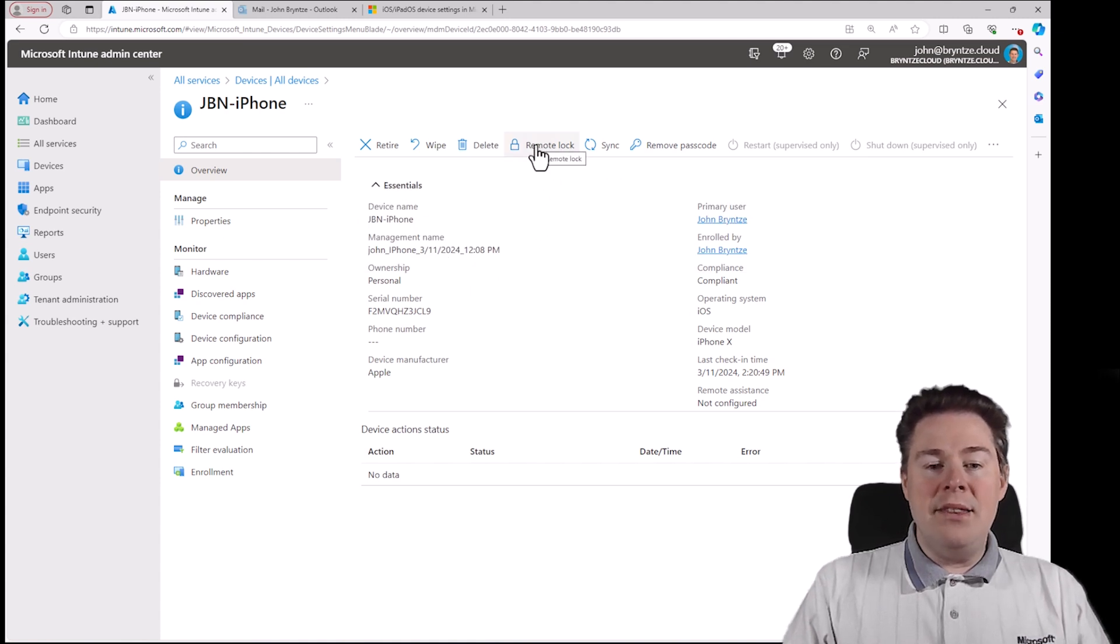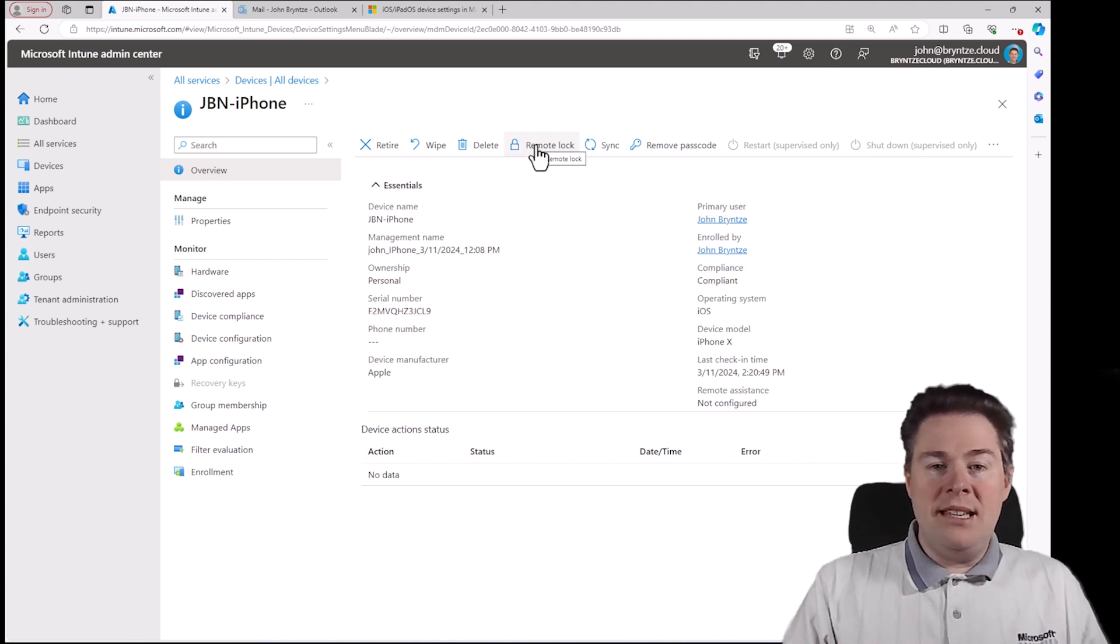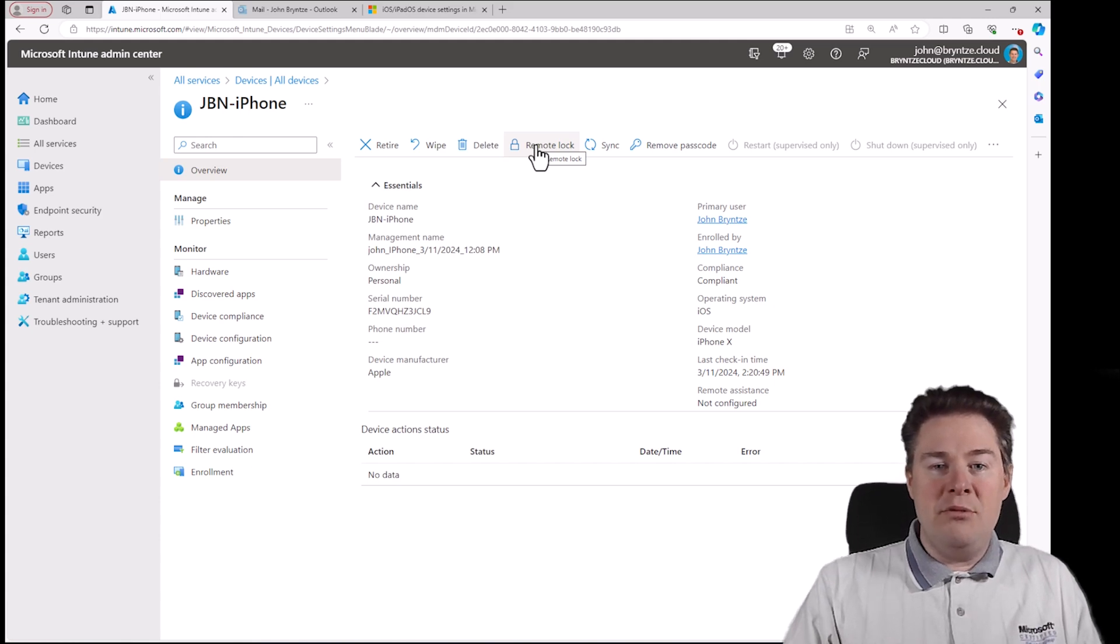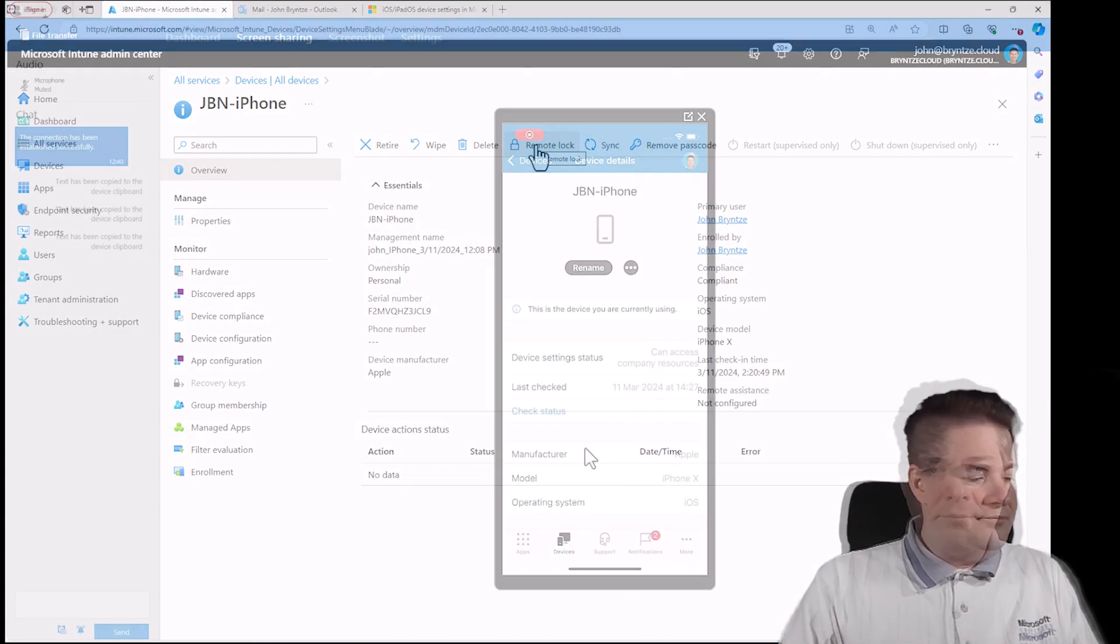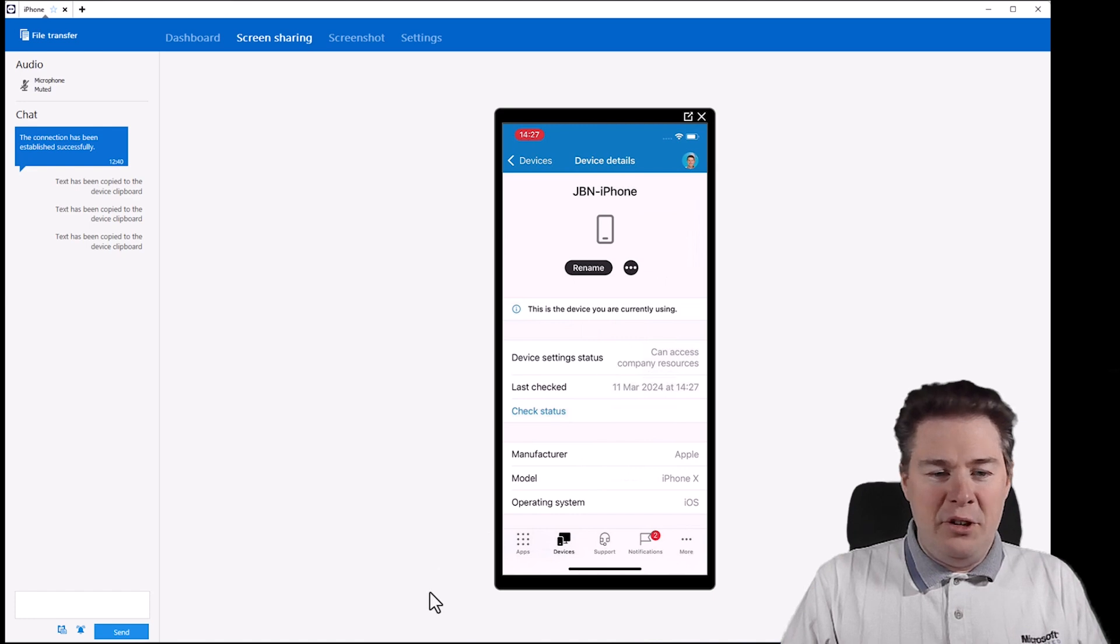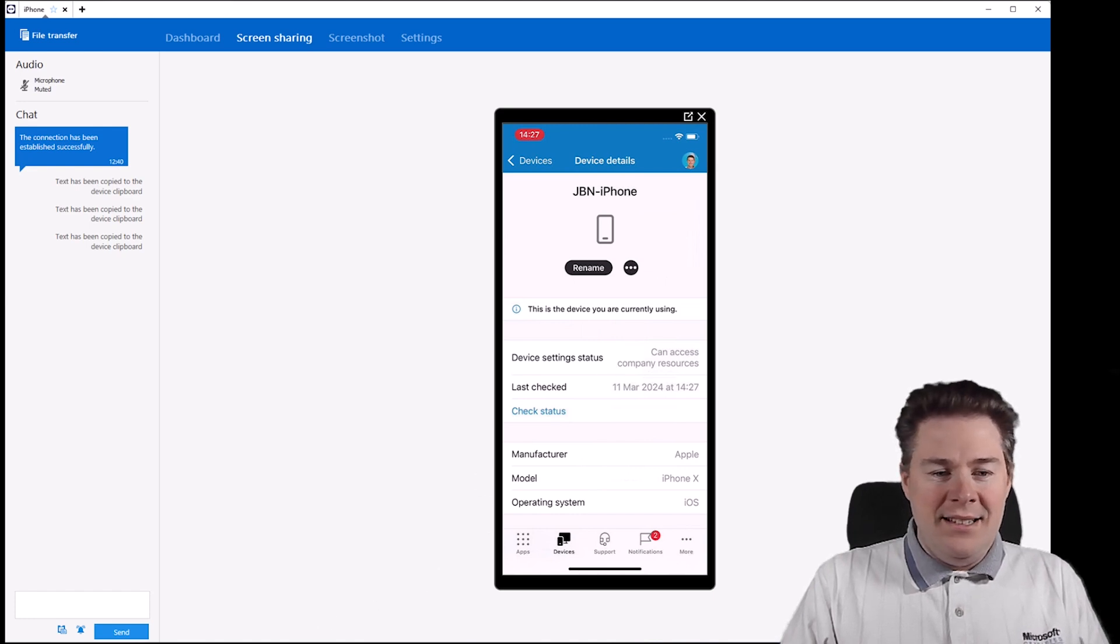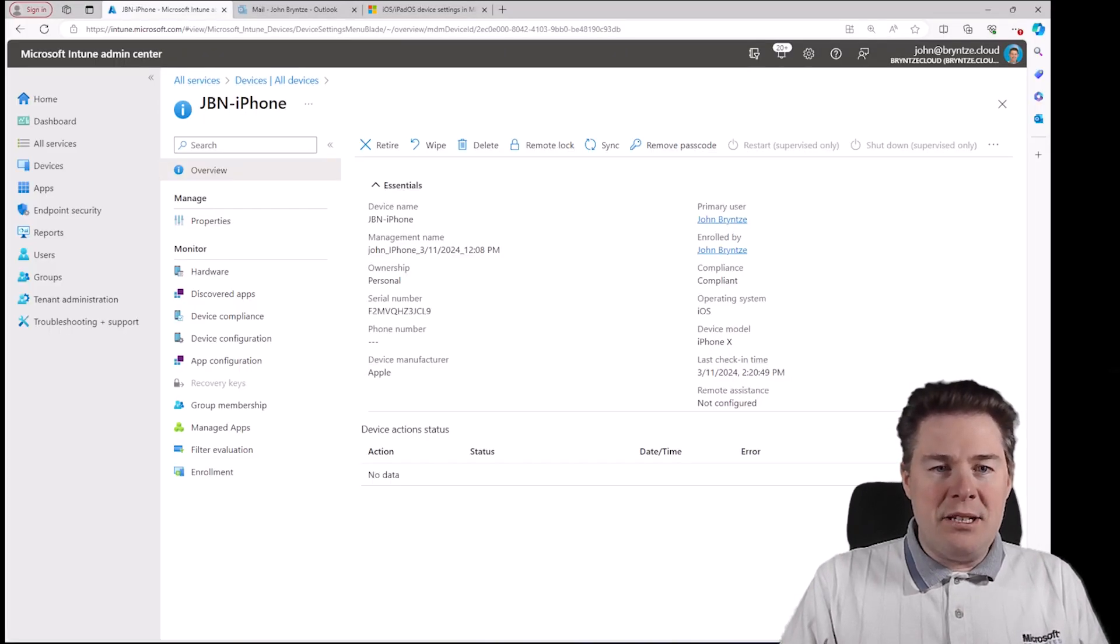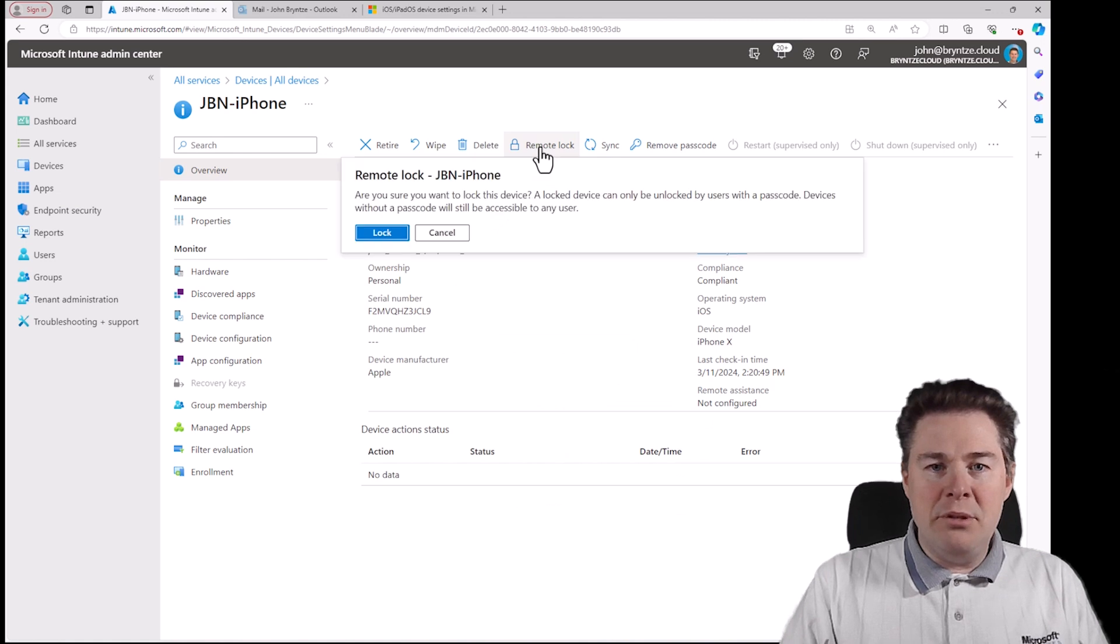I can send a remote lock. We'll see how that looks like. I'm going to connect to my phone. Okay so here we have the phone. Let's switch back. Let's do a remote lock.